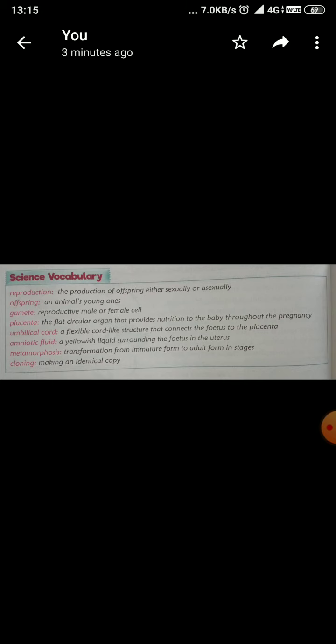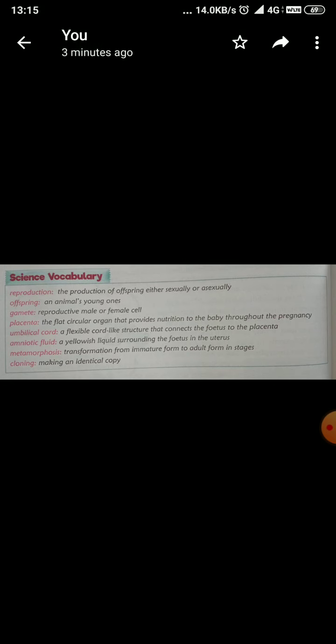Next is metamorphosis. Metamorphosis means transformation from immature form to adult form in stages. For example like frog. Next is cloning. Cloning means making an identical copy.